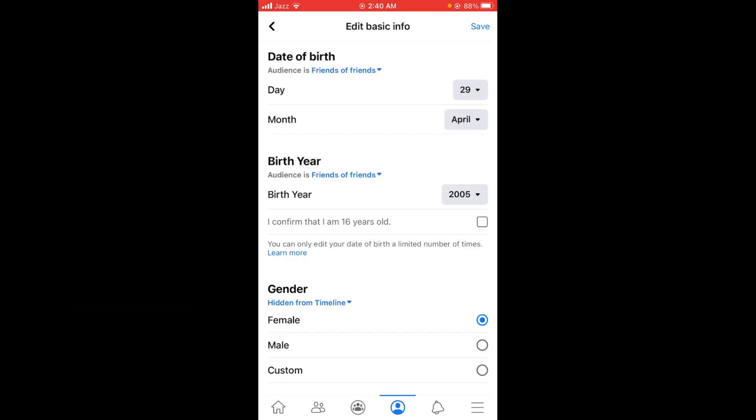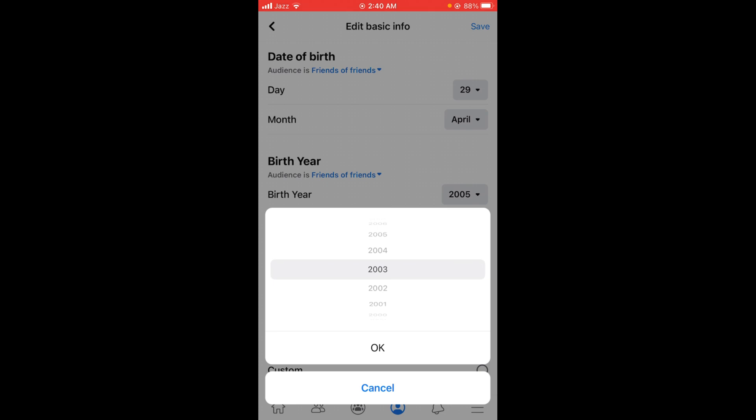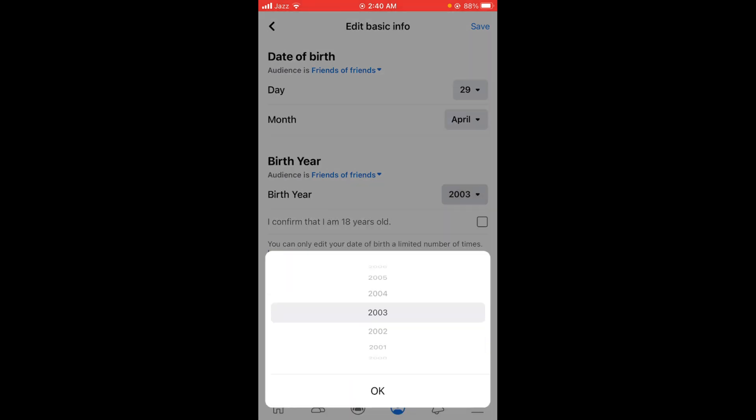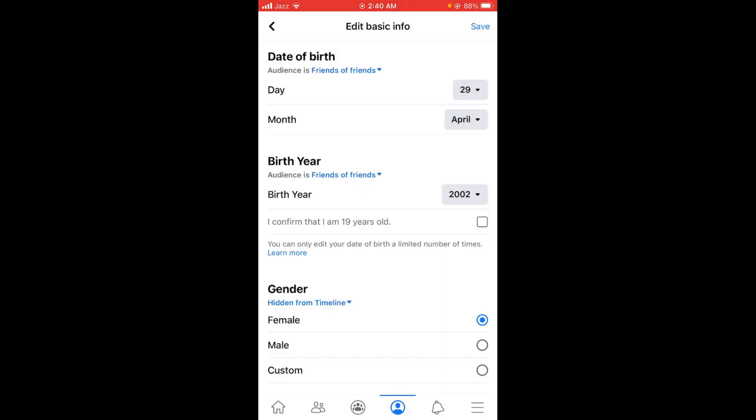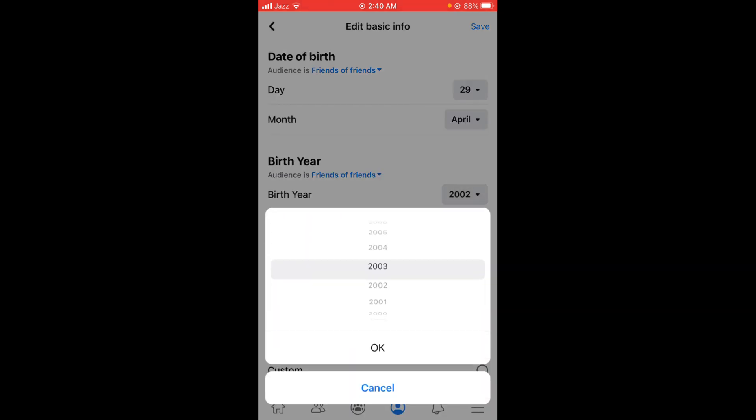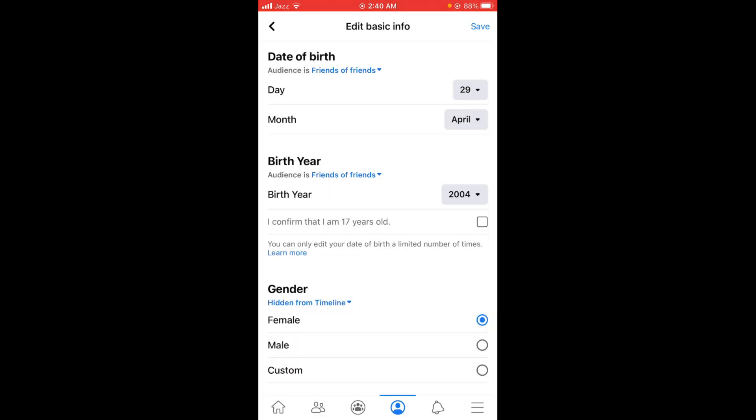I confirm that I'm 17 years old, okay, then tap on save.